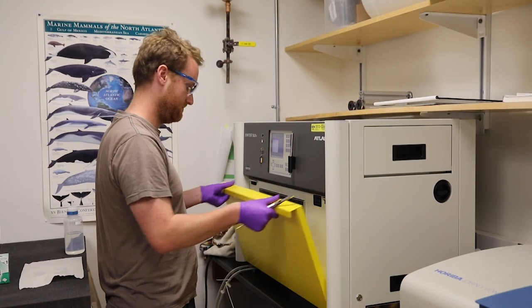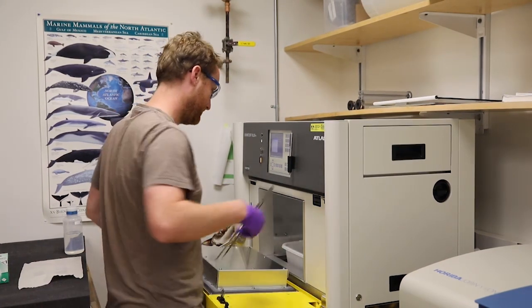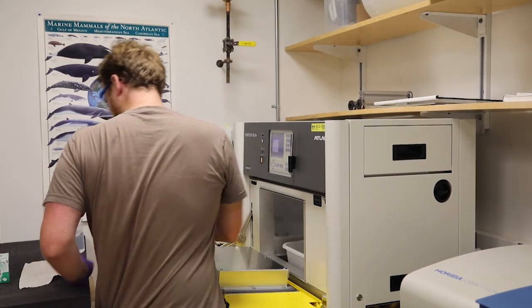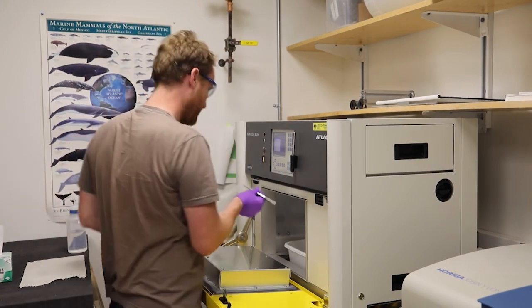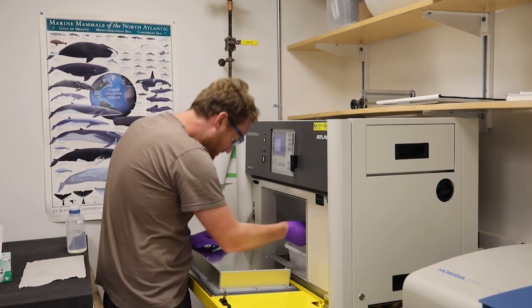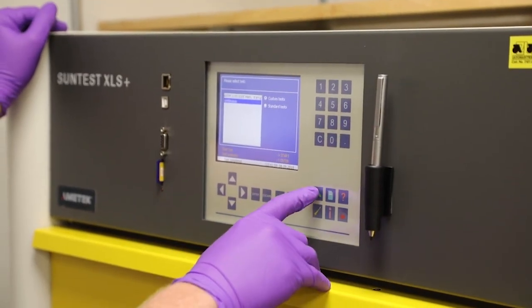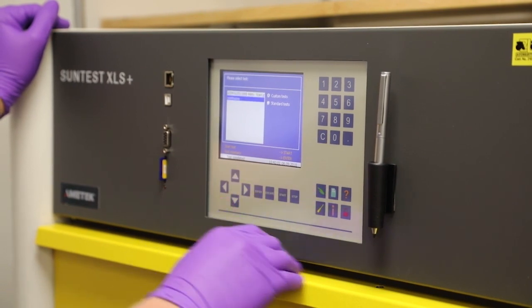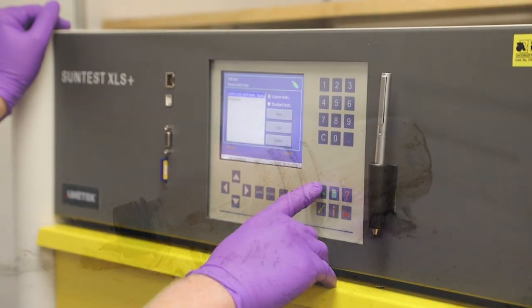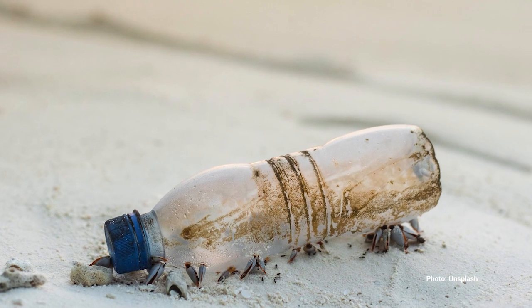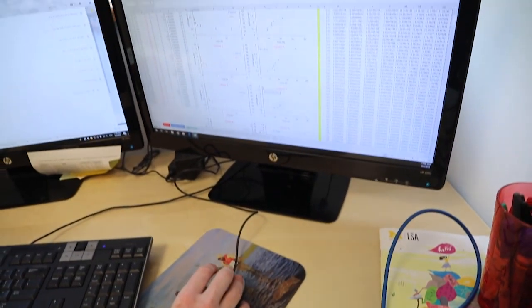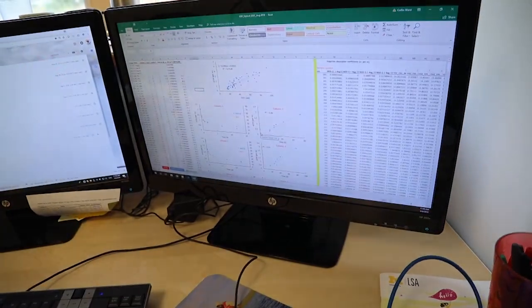We have chambers in my lab that can cycle through different temperatures, different humidities, and different levels of sunlight. All of these different chambers accelerate or speed up how fast plastics weather, which allows us to get a quicker picture of how fast plastics do break down.